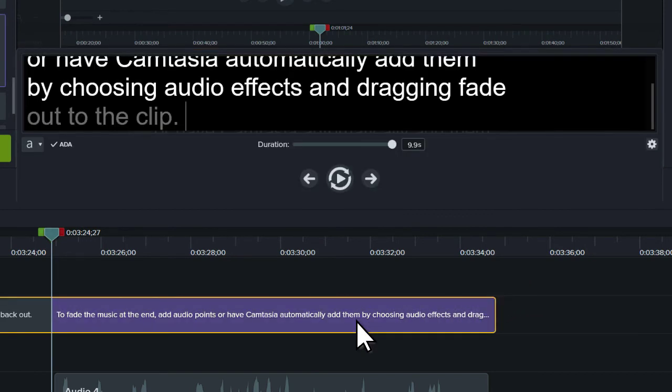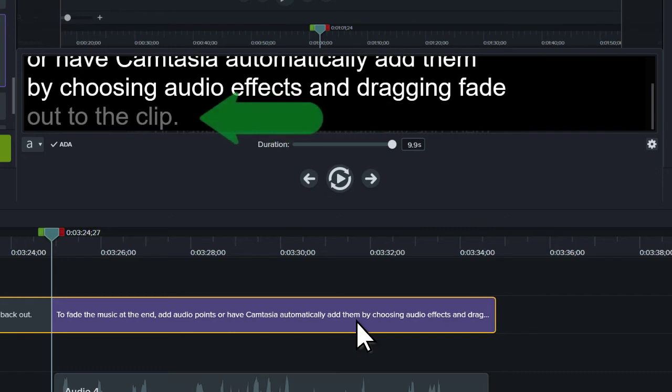To help you with this, Camtasia will indicate you've hit the three-line maximum by greying out words that continue to a fourth line.